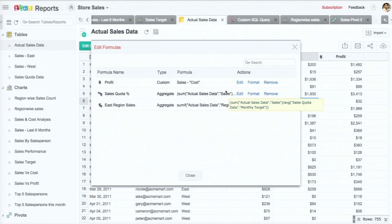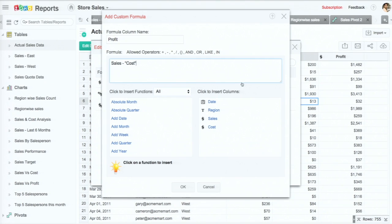I've actually added a couple here. To start off simply, we have a basic profit column which is just the difference between sales and cost. It shows up as a separate column, and every time there's a new data row added, this calculation happens automatically — similar to what happens in a spreadsheet where you say C3 equals A3 minus B3. This will be calculated for each incoming data row.